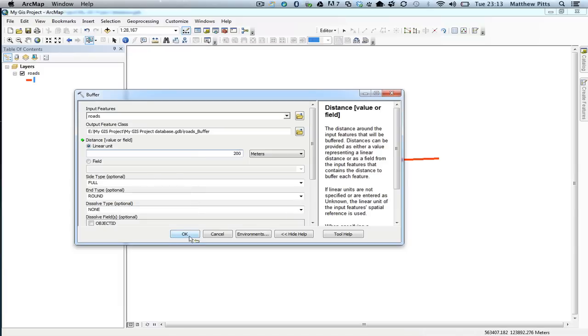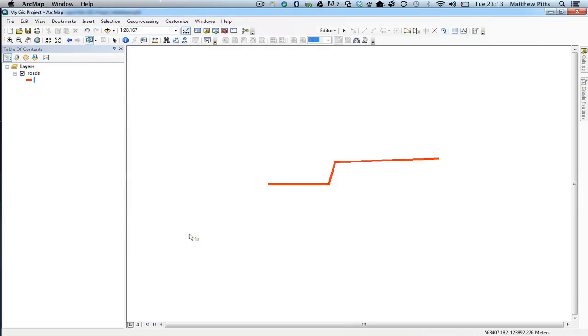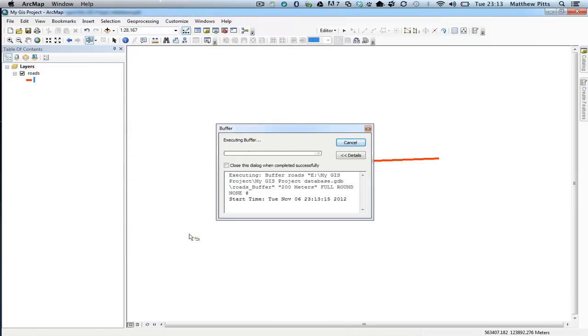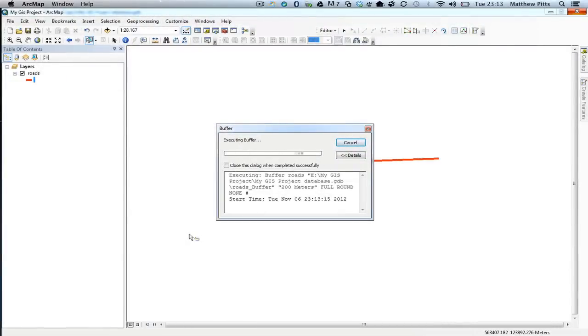I simply select OK, and the tool will now go away and generate a buffer. So you can see it's now generating the buffer. This will take a few minutes depending on how much data you have.